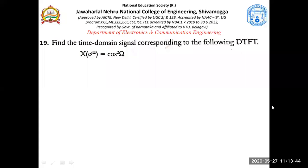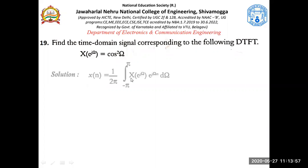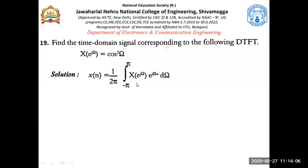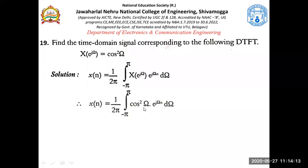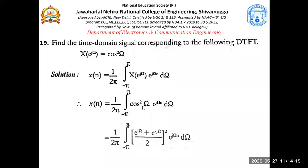Moving to the next problem, which is very similar: we must find the time domain signal x(n) given the DTFT. The DTFT here involves cos²(ω). Since it is easier to integrate exponentials than sinusoids, we express cos(ω) as (e^(jω) + e^(-jω)) / 2, so cos²(ω) is expressed as the whole square of that form.